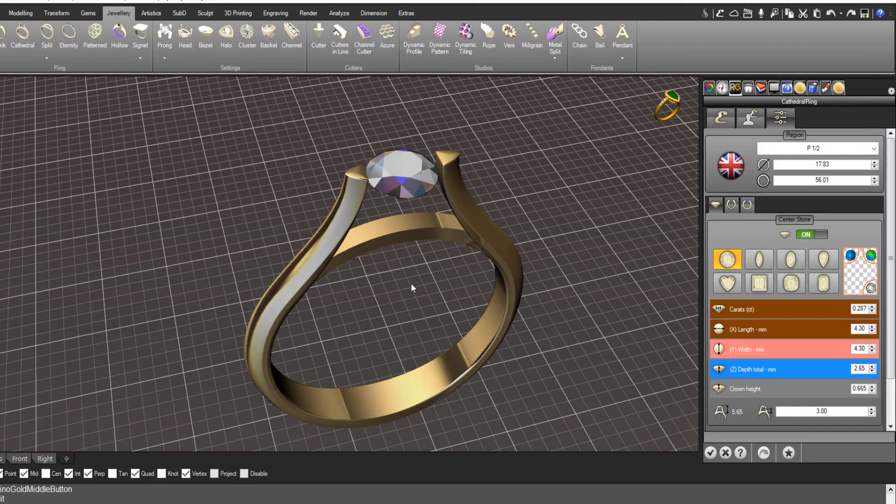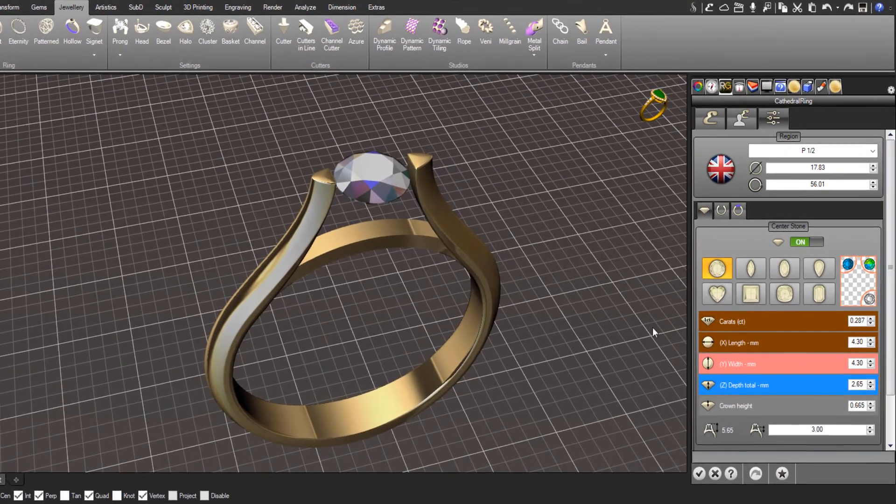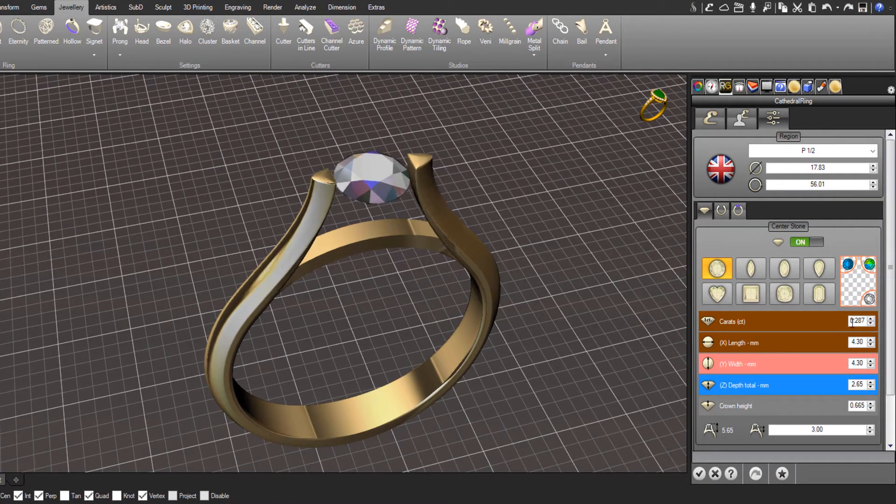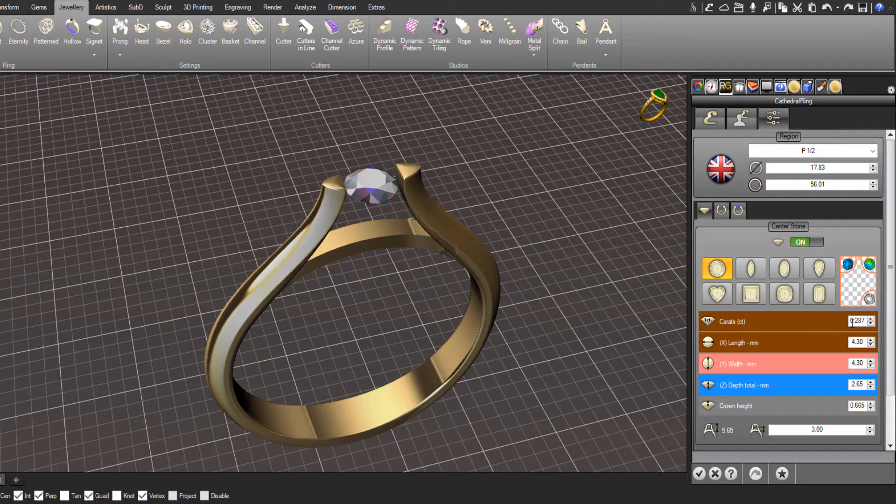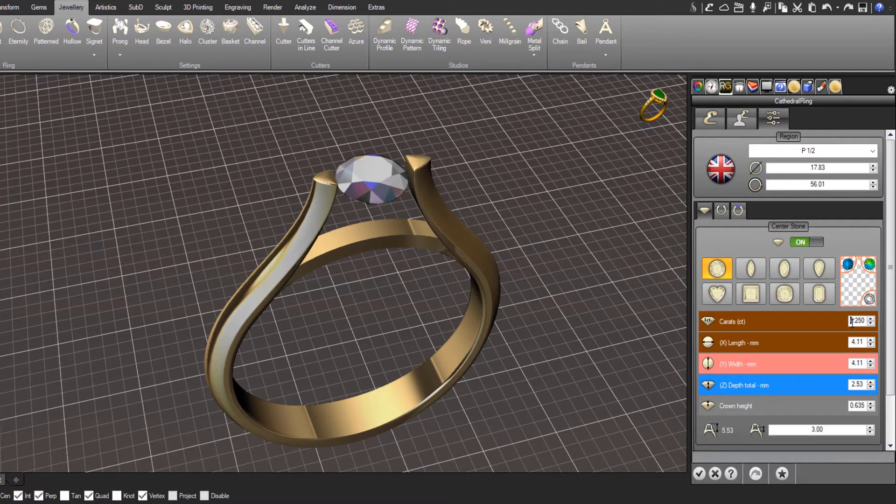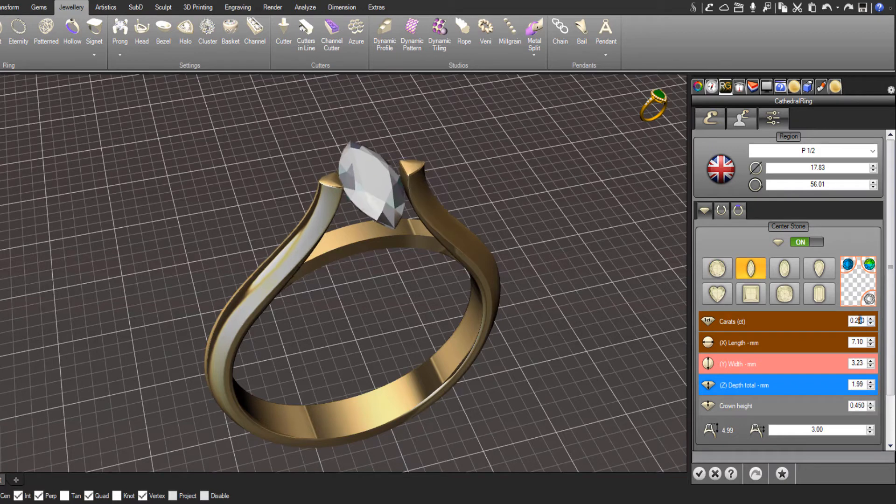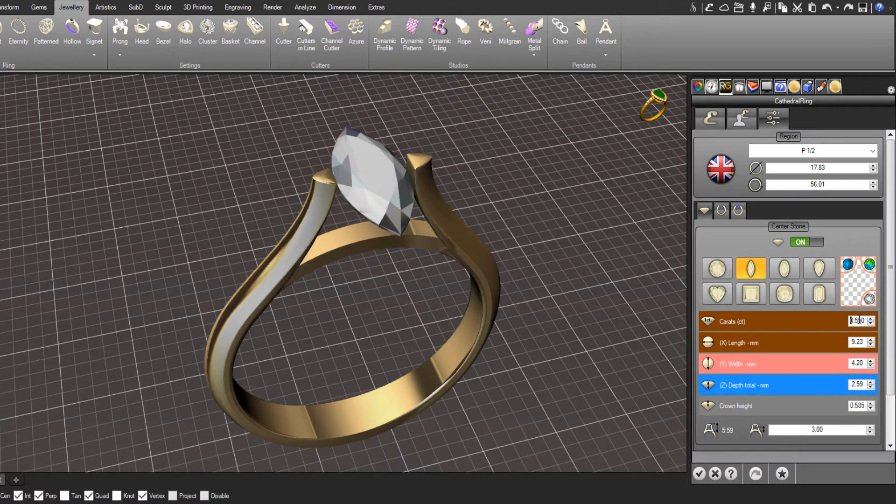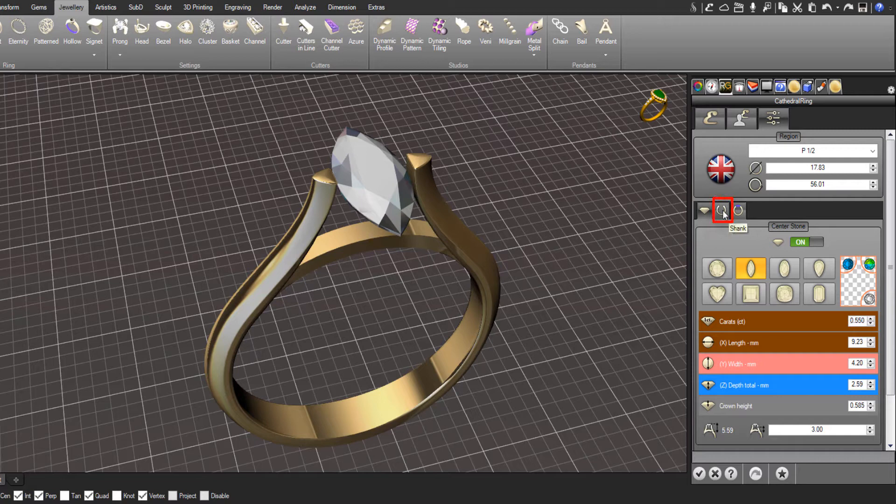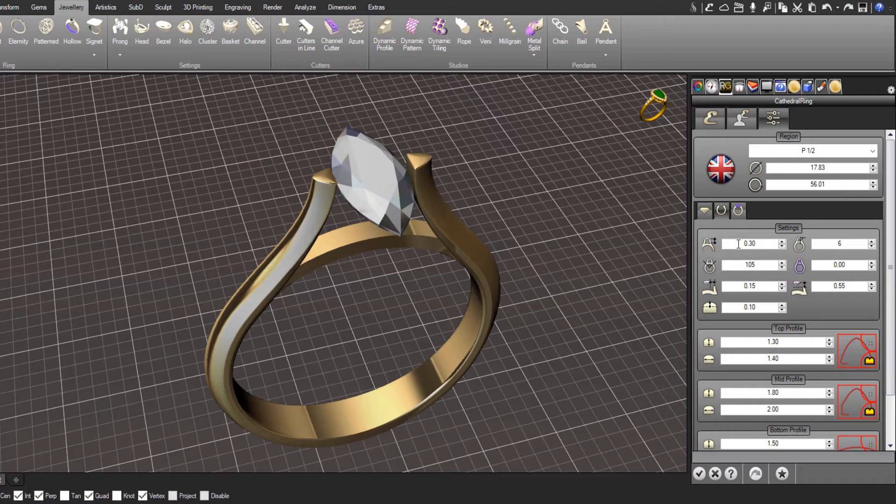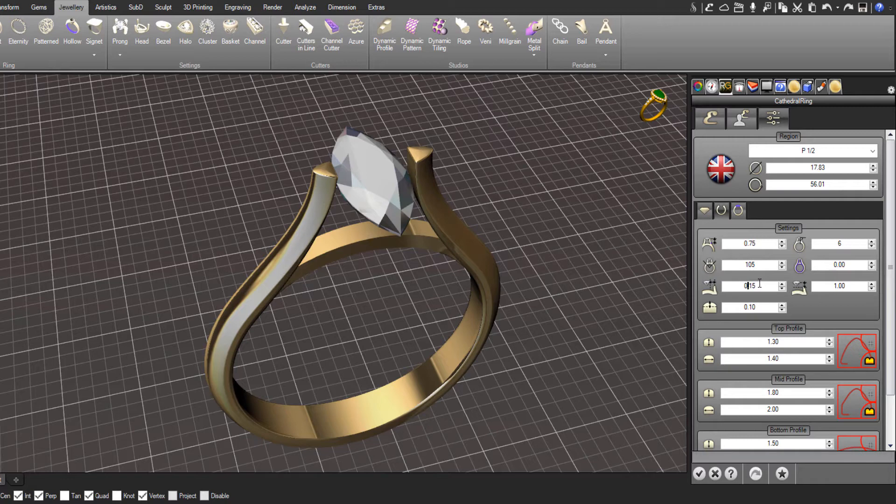Looking at the cathedral shank tool, the same sort of thing - if you change your stone size, you can see the shank is updating to reflect the new stone. Like we had with the split shank tool, the same goes with the shank if we come over here and adjust some parameters, like the offset away from the stone.